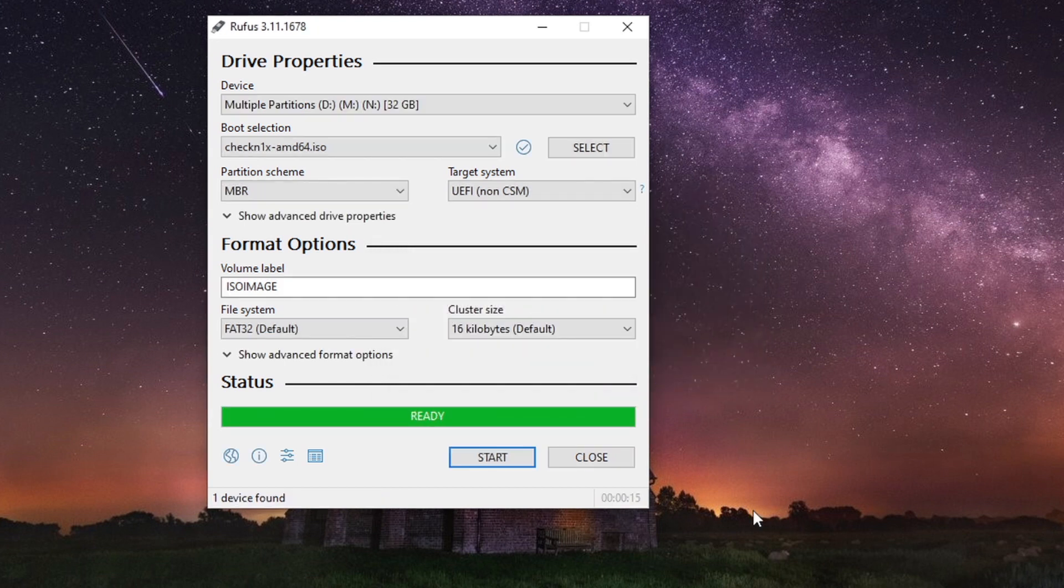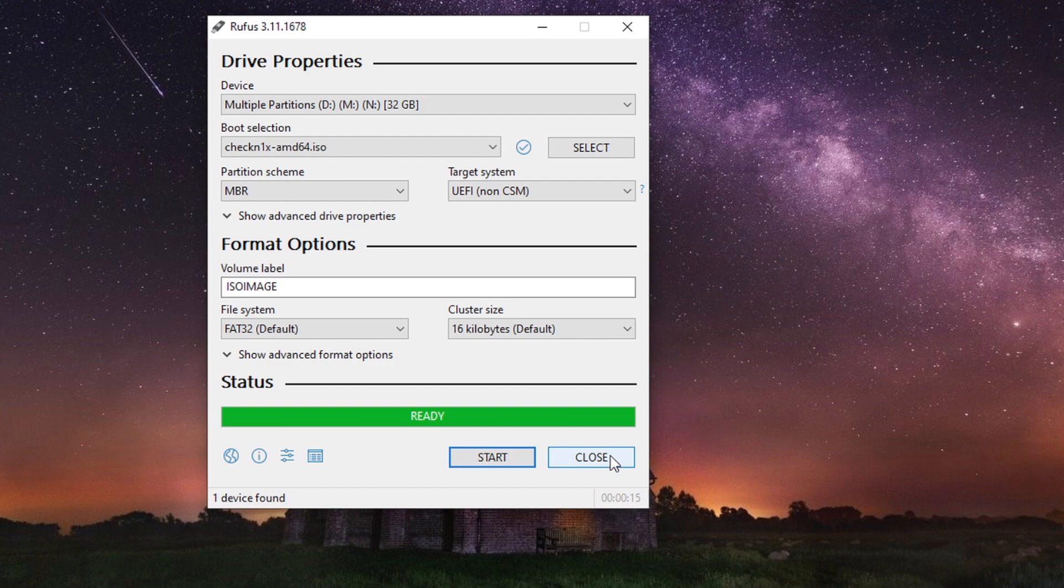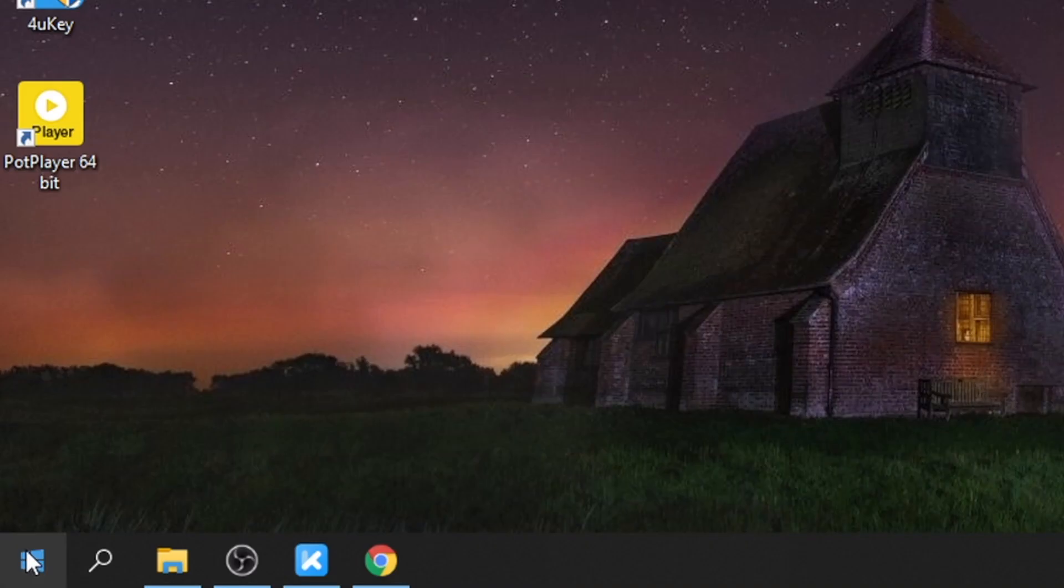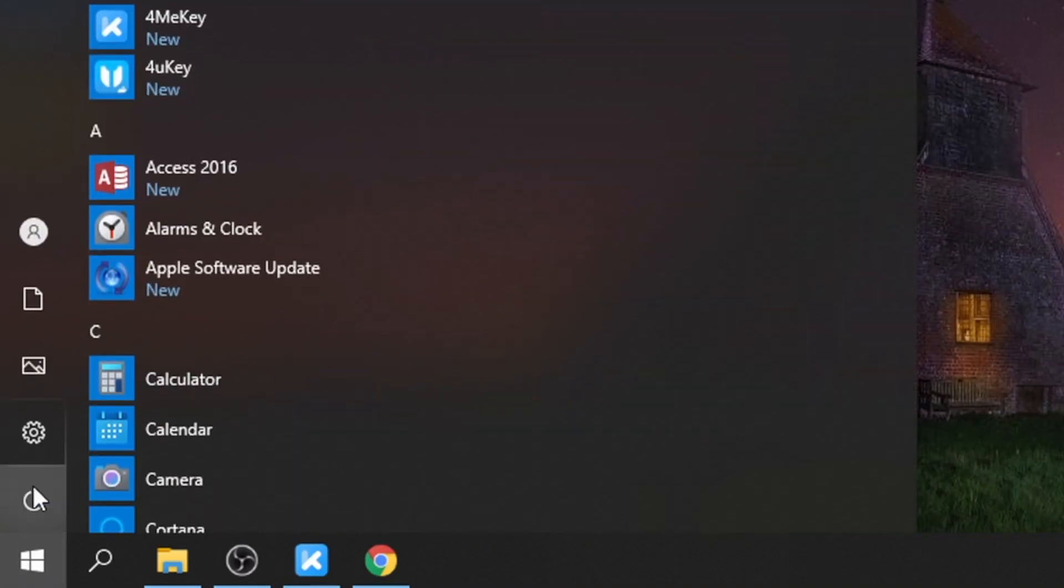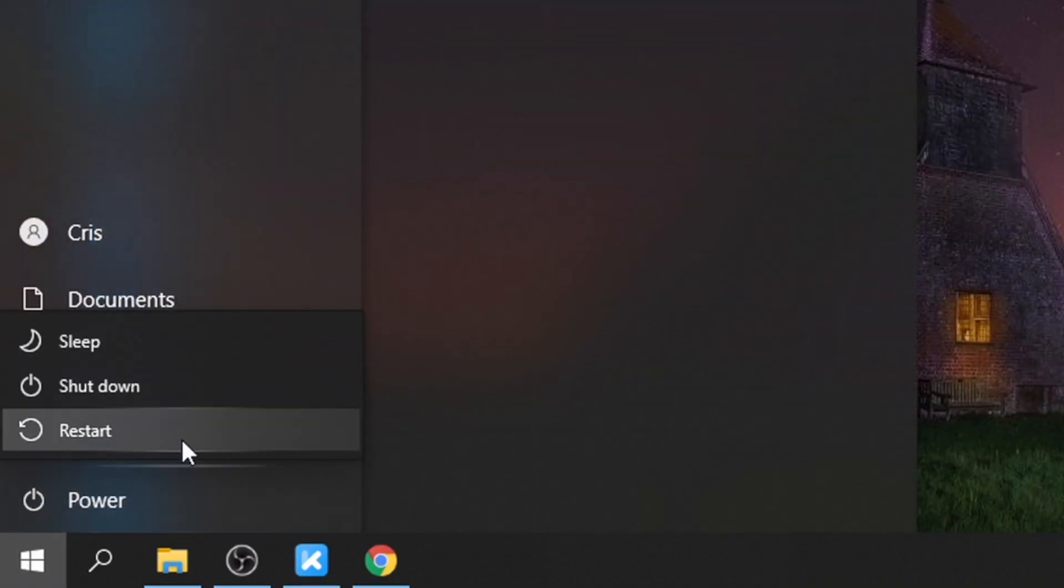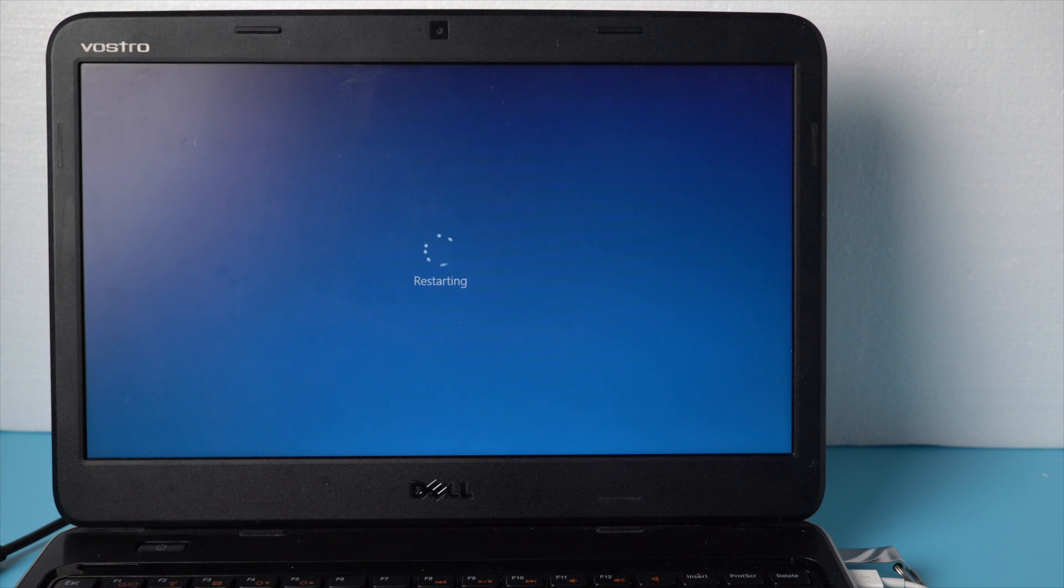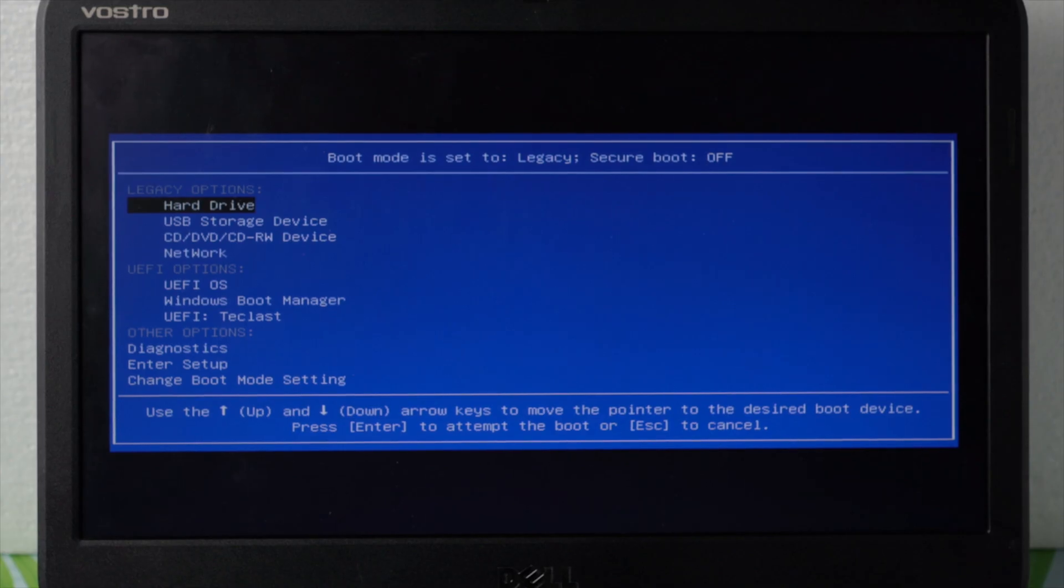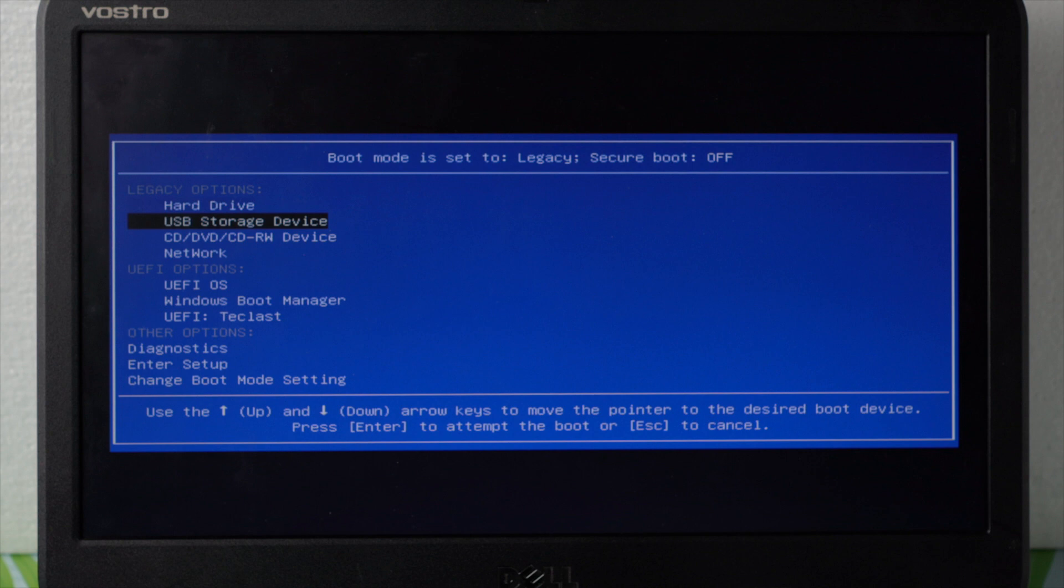Restart your computer. When the computer is powered on and loaded, press F12 to boot menu. In the startup window, select the USB flash drive that just burned the Checkra1n ISO file.